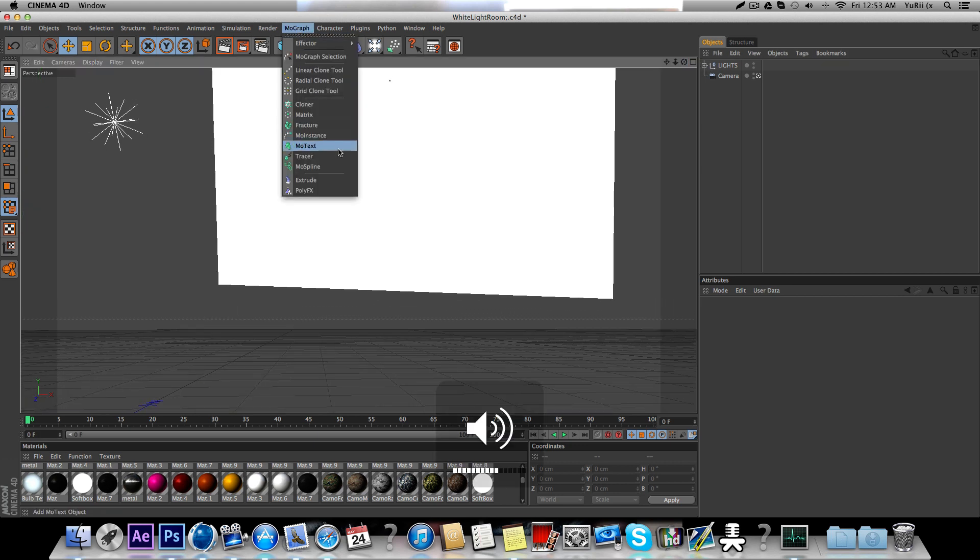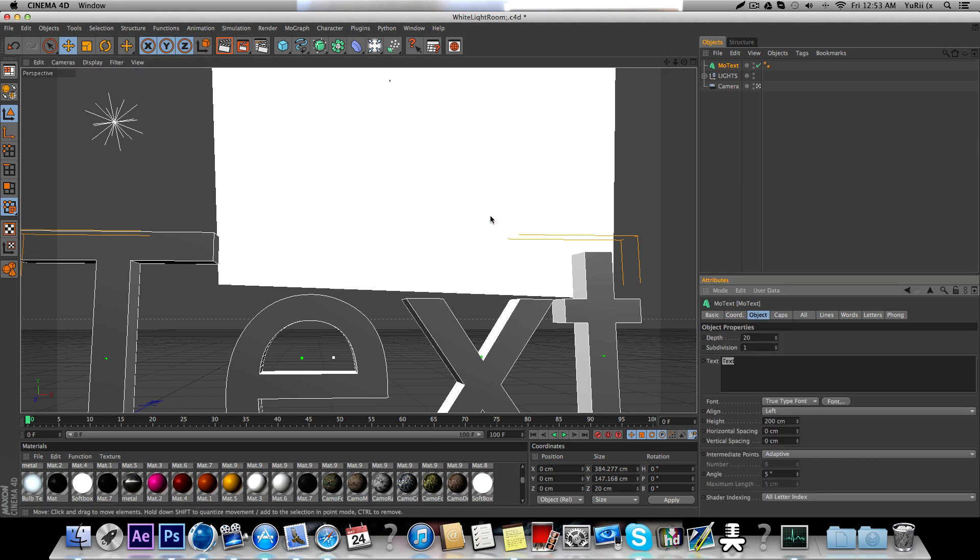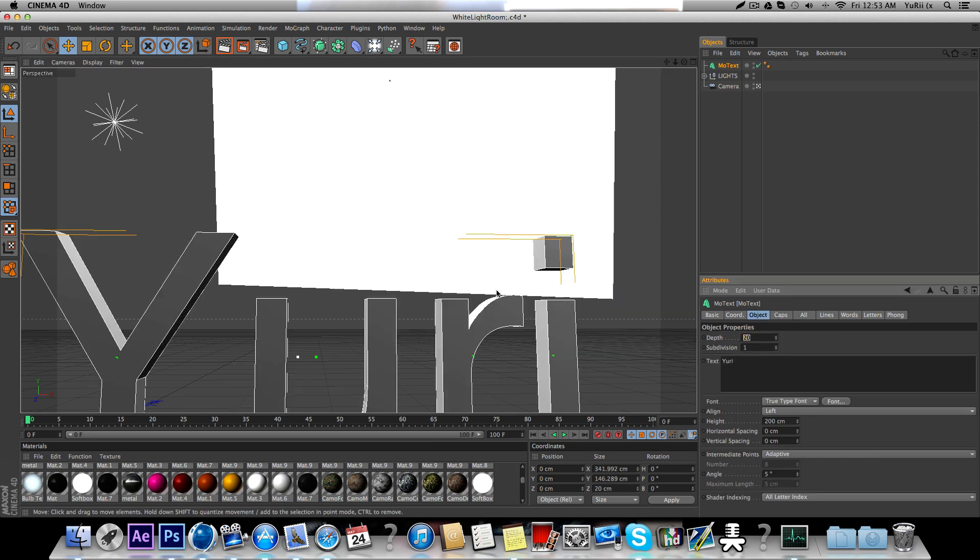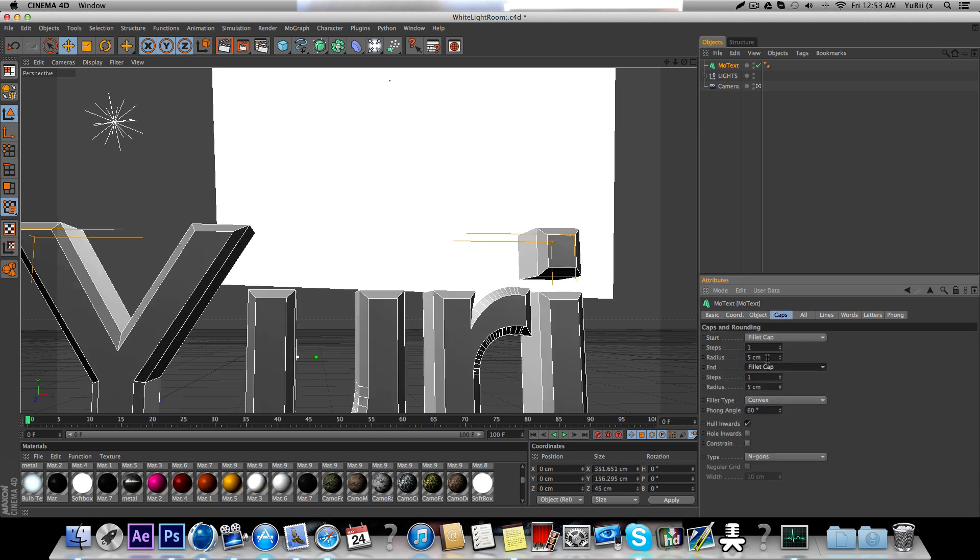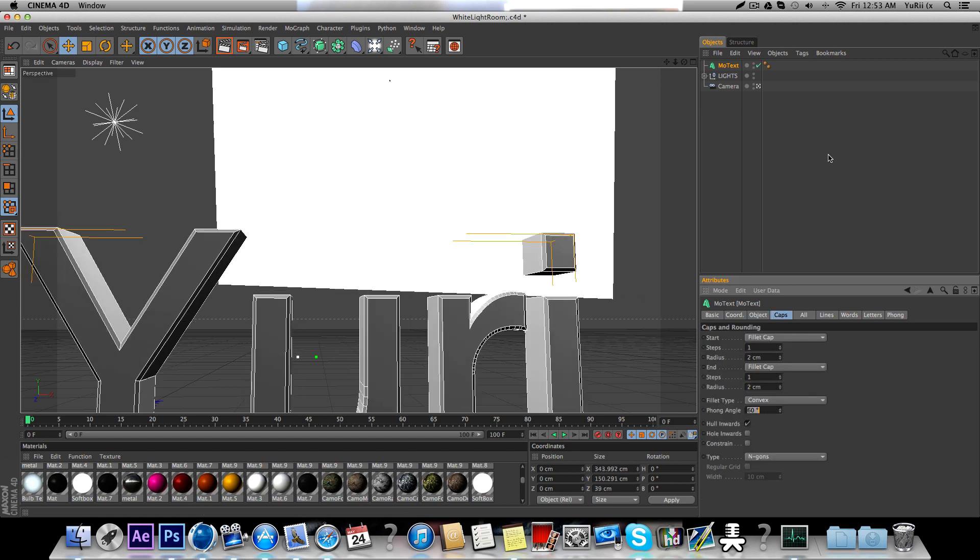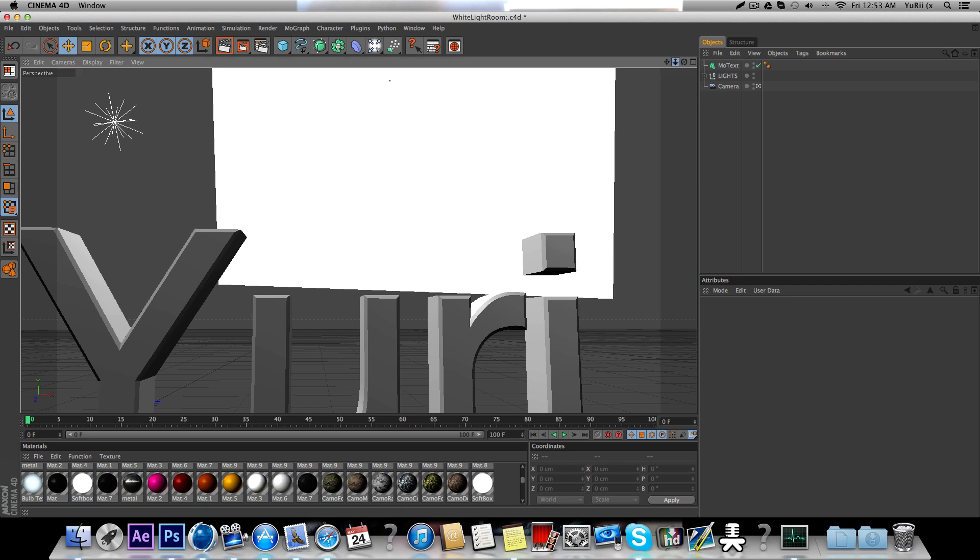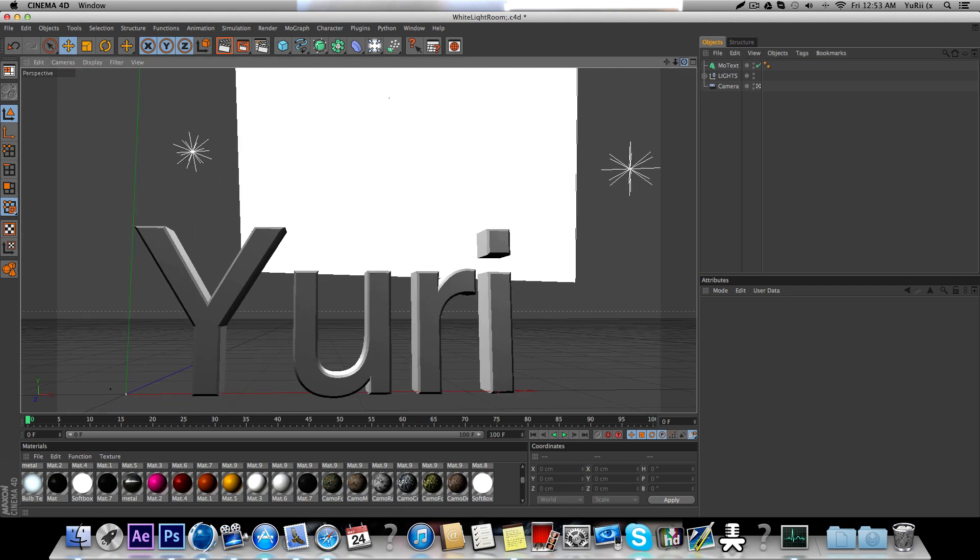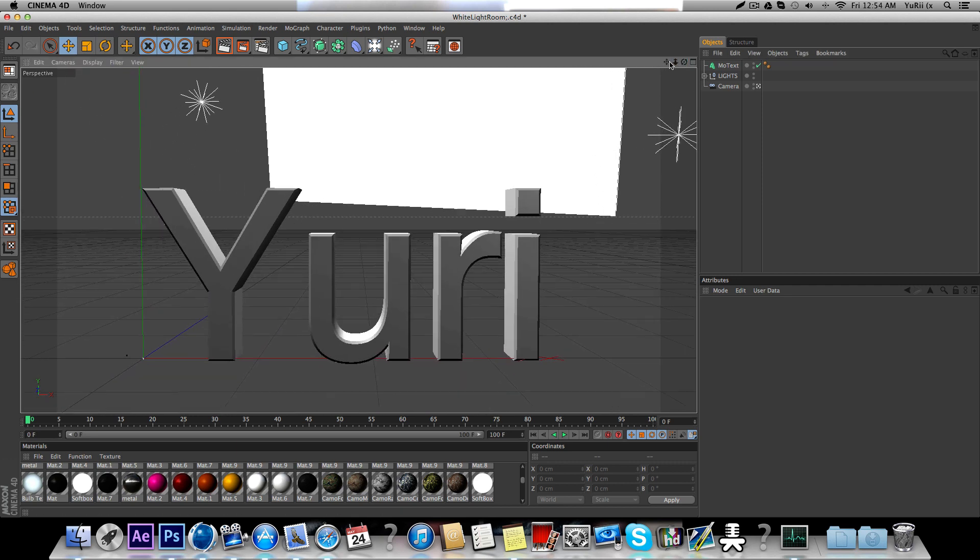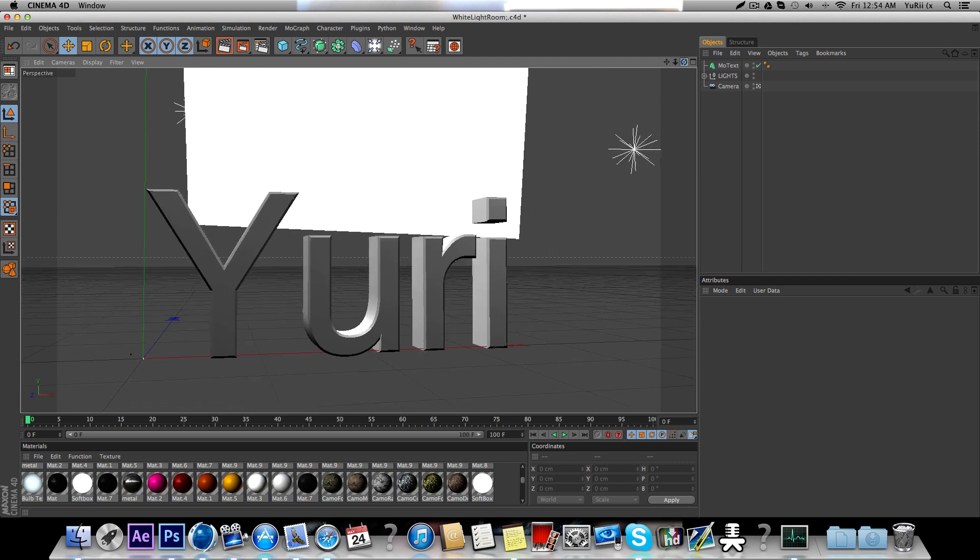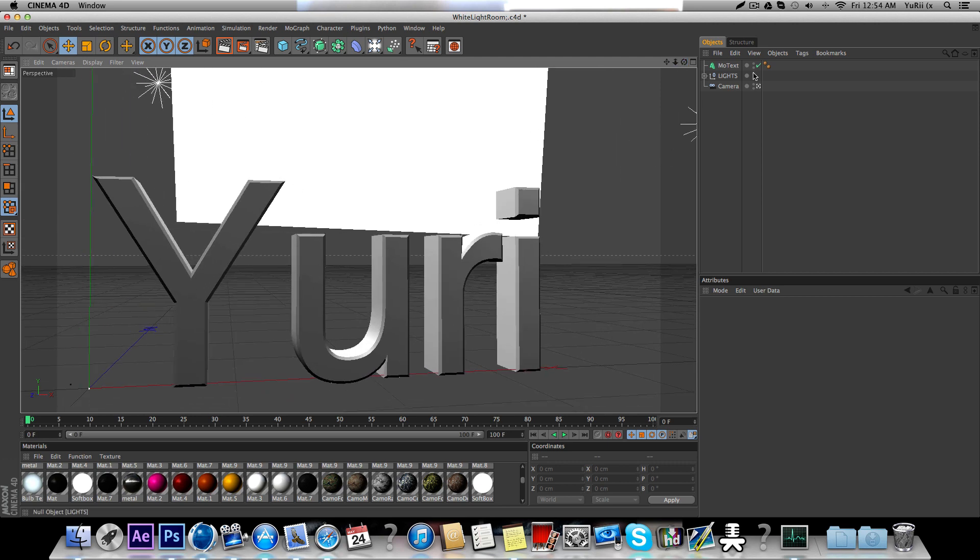So, mograph, motext, type in anything you want, put depth to row 35. You have to fill it to put it at a good angle I like.